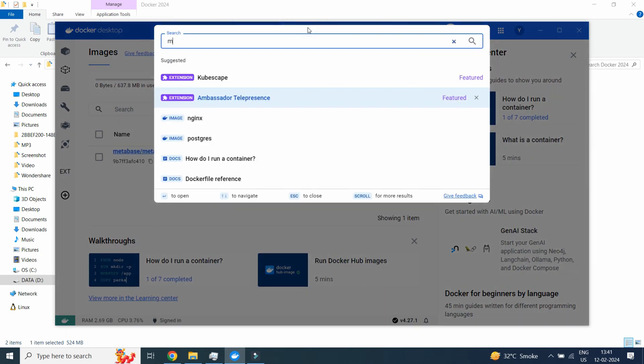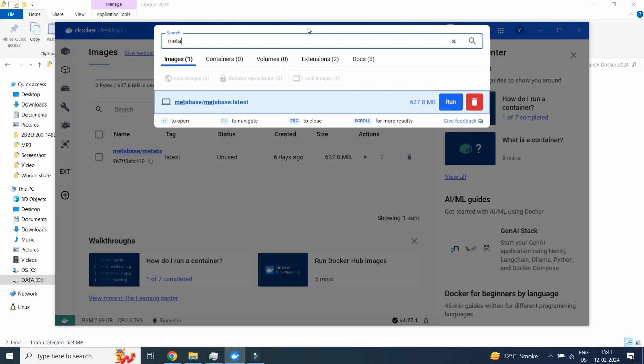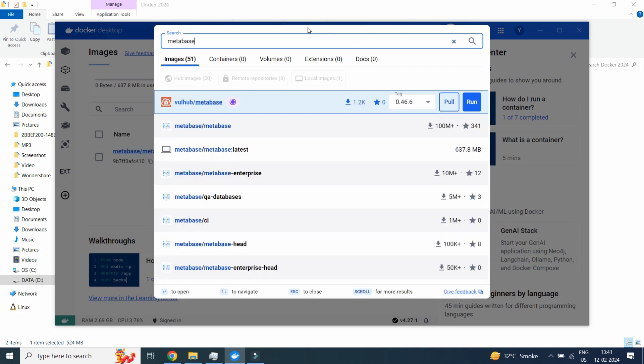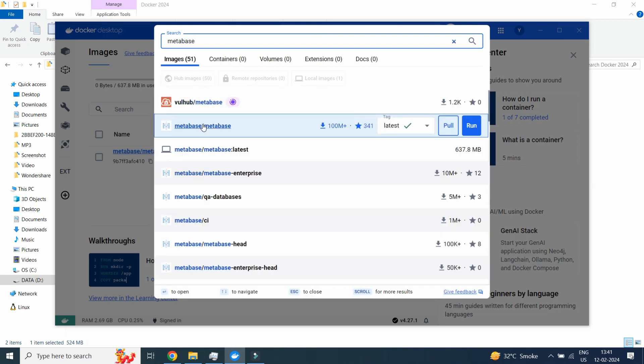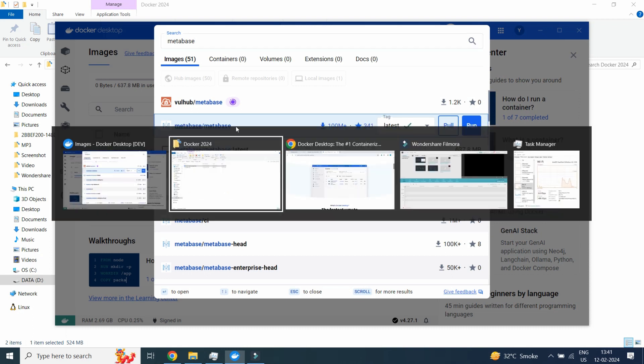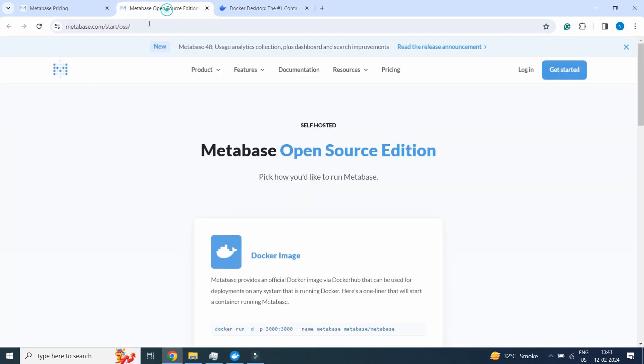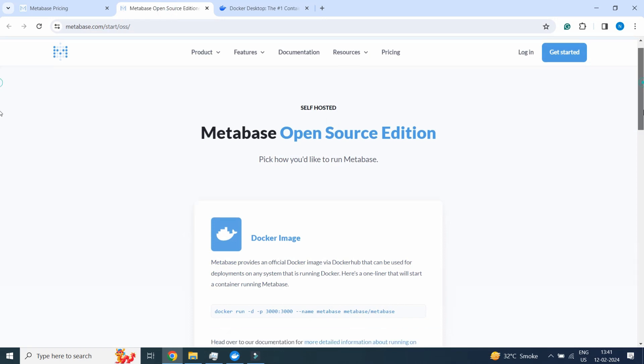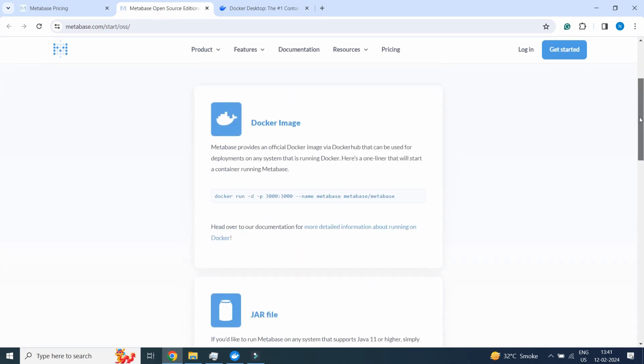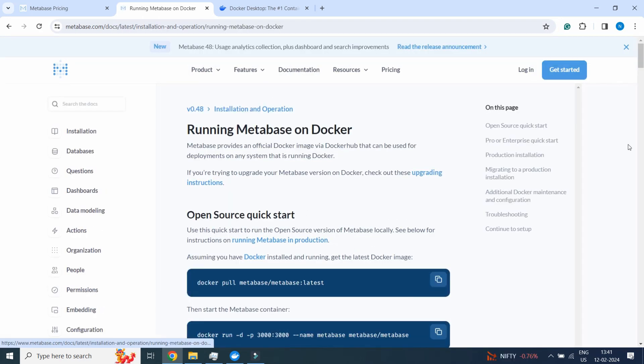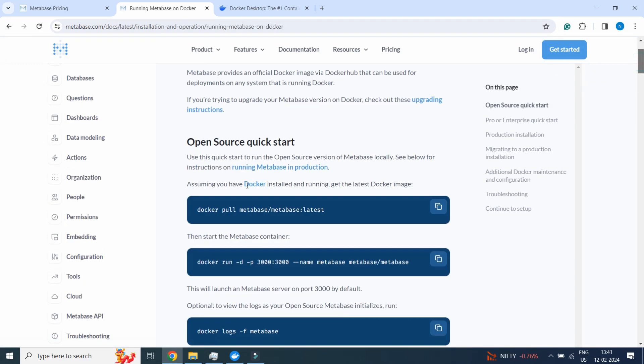Here you will type Metabase. We need to go to this Metabase slash Metabase. These are the steps for Docker image. For more detailed information we need to click on here.